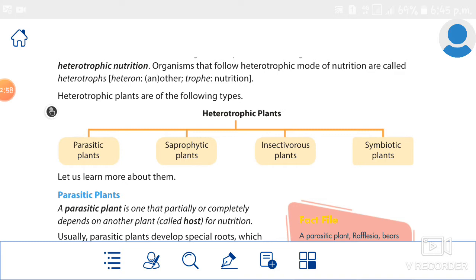First we study about parasitic plants. A parasitic plant is one that partially or completely depends on another plant for nutrition. It may depend on the plant partially or completely. The Cuscuta is the partially parasitic plant — let's study examples of both.